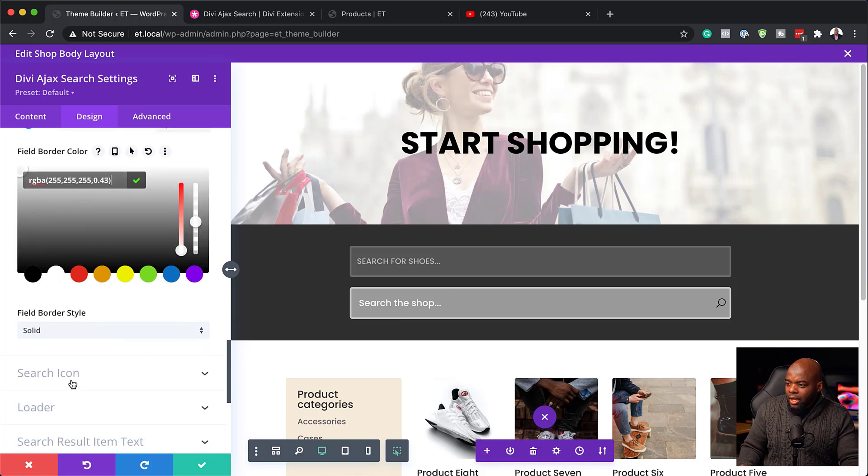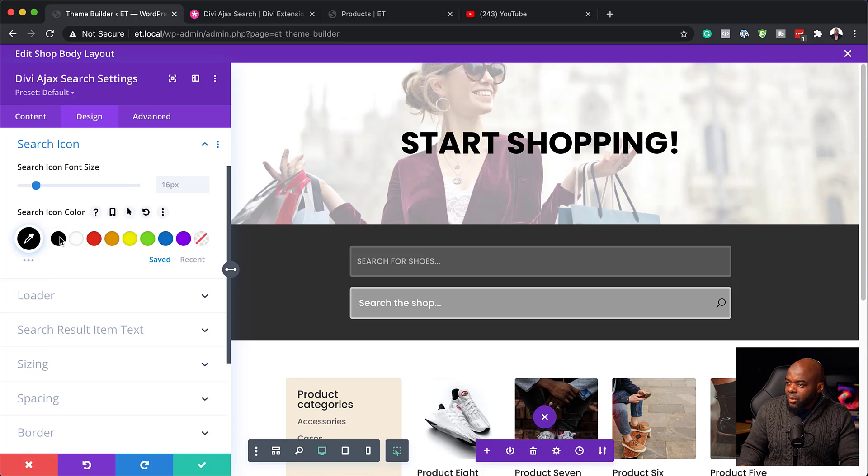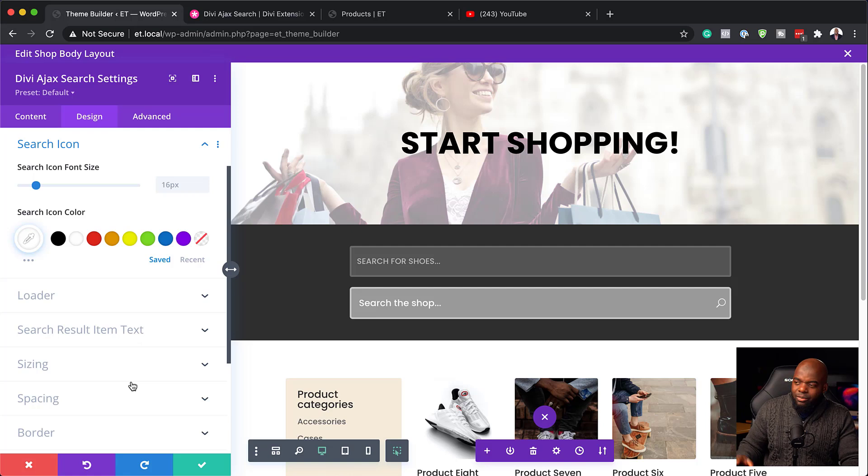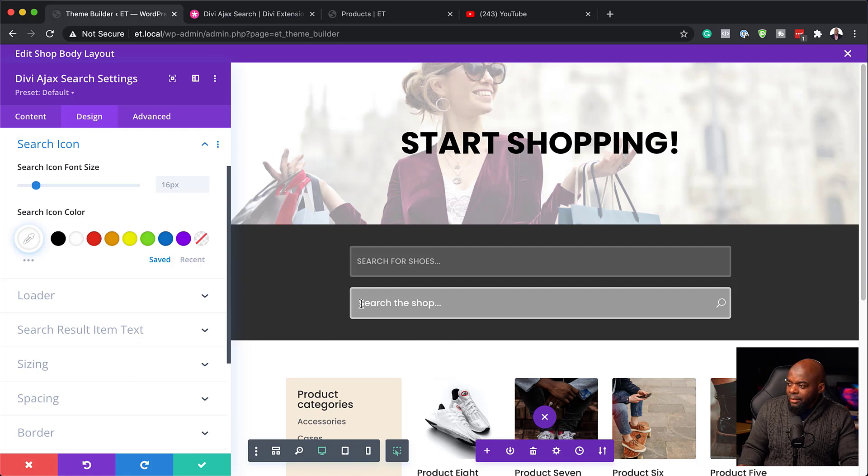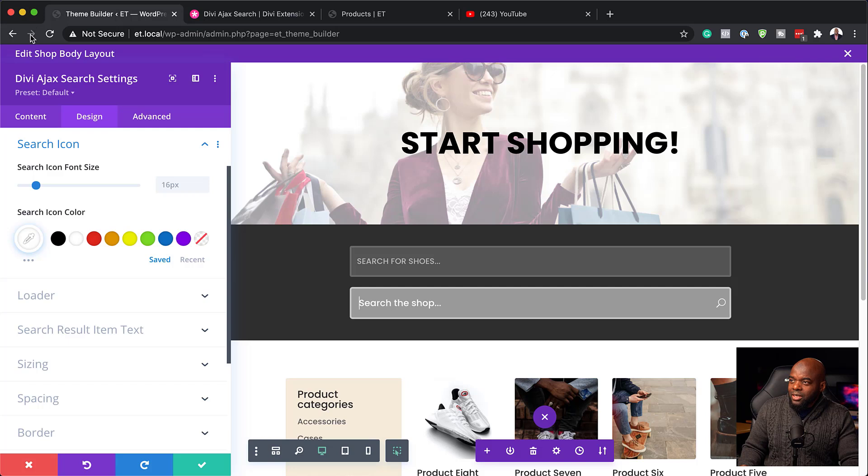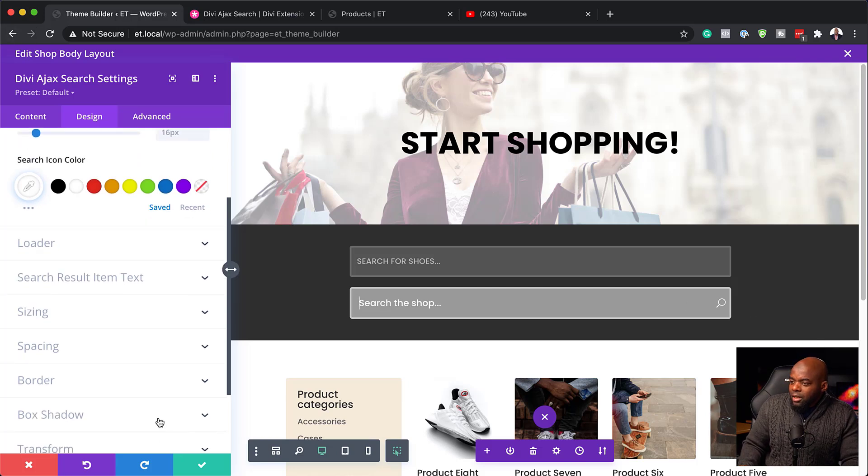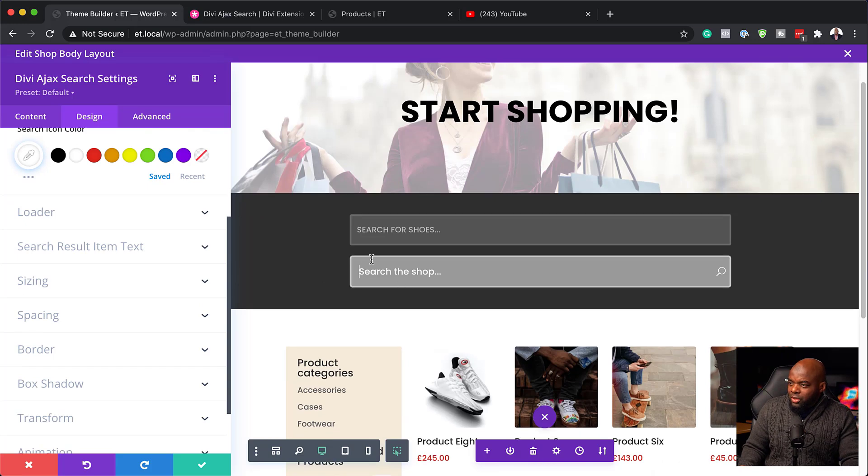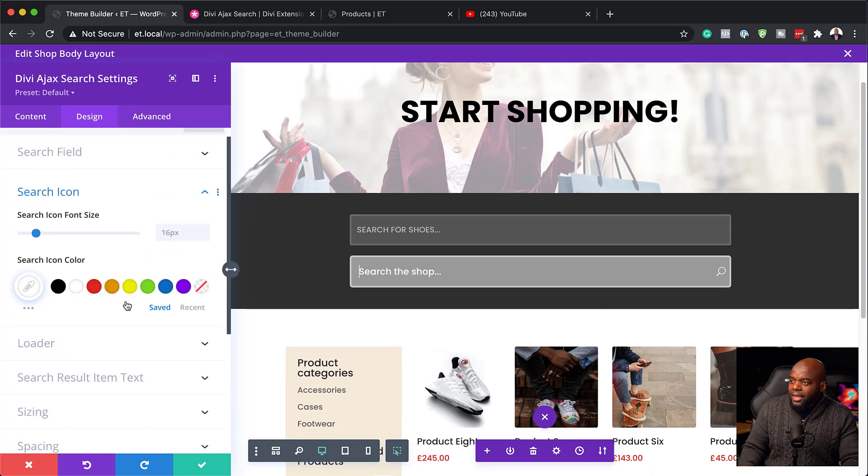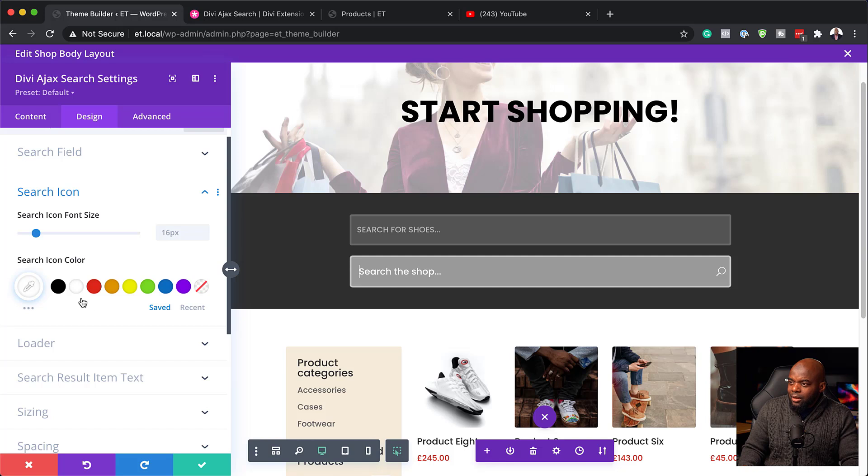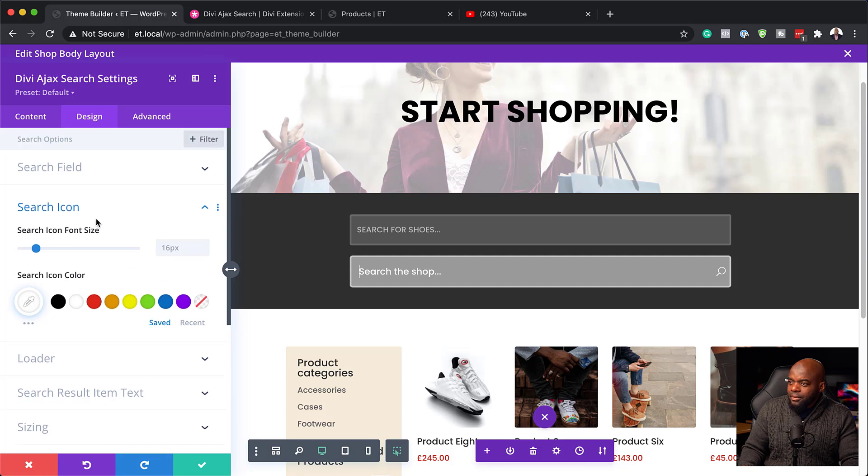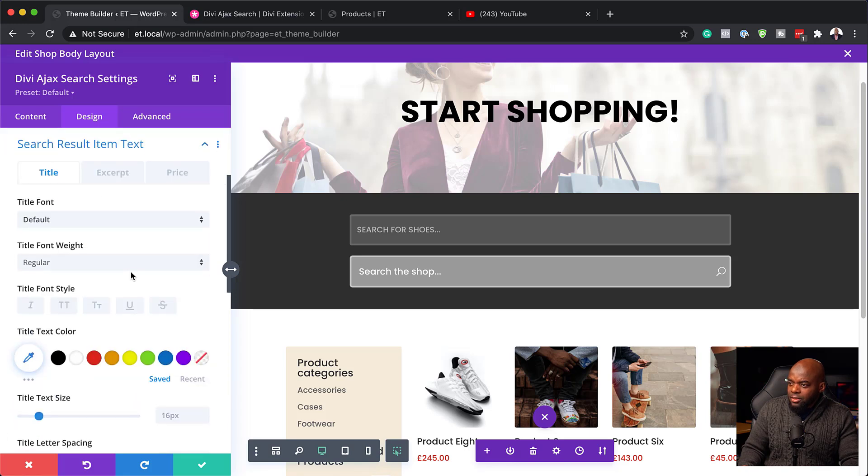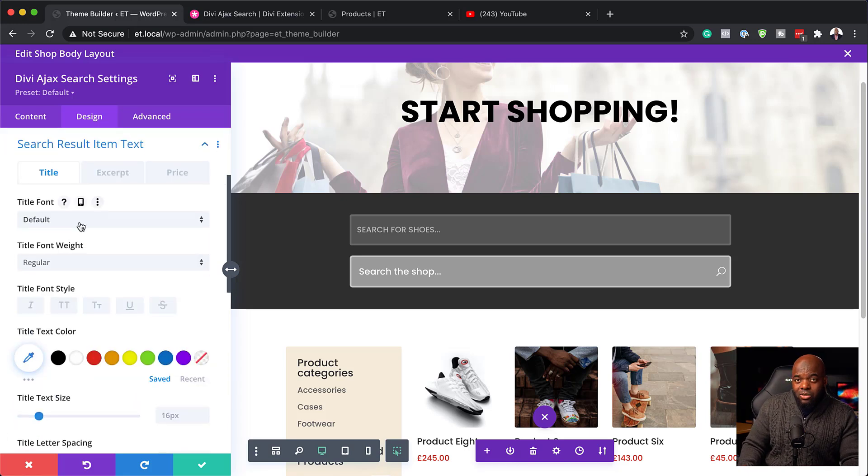We also have the search icon here. So we can also change the color of the search icon. But to be honest, ideally, I'd like to remove that. Because here, I mean, it's very clear to see that this is where you type into search. But anyway, I'll just leave it there for now. So, so far, so good. So this is looking okay. The next thing I want to go in and customize now is the results. So that's the search icon. So we have the loader as well. And the search results text.